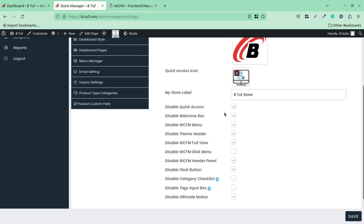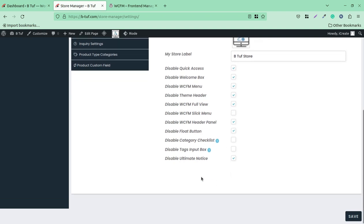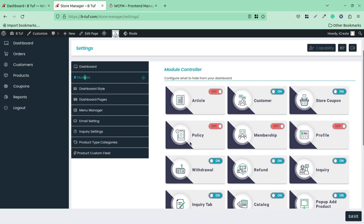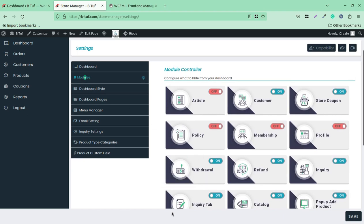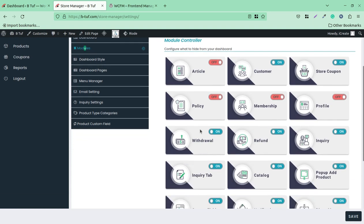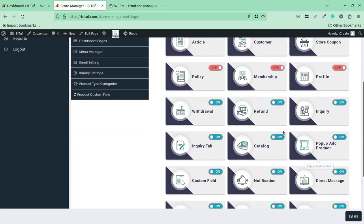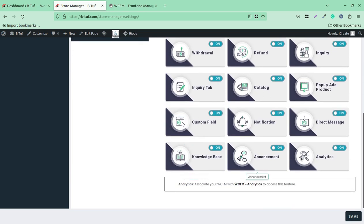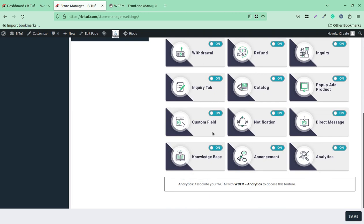So it is totally upon you how you want to present your store setup to the store manager. Further, modules are completely in your control. What access you want to give to the store manager or any other user that you are creating after installing this plugin. So you can hide the articles, customers, store, coupons, policy, membership, and all such things that are available to the admin can be restricted to a store manager.